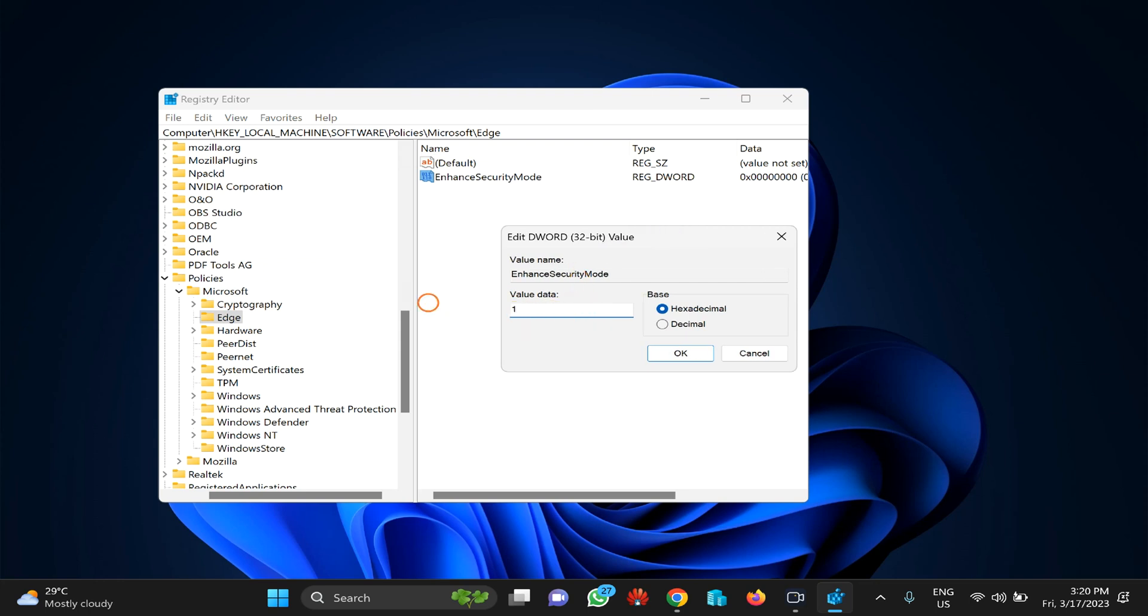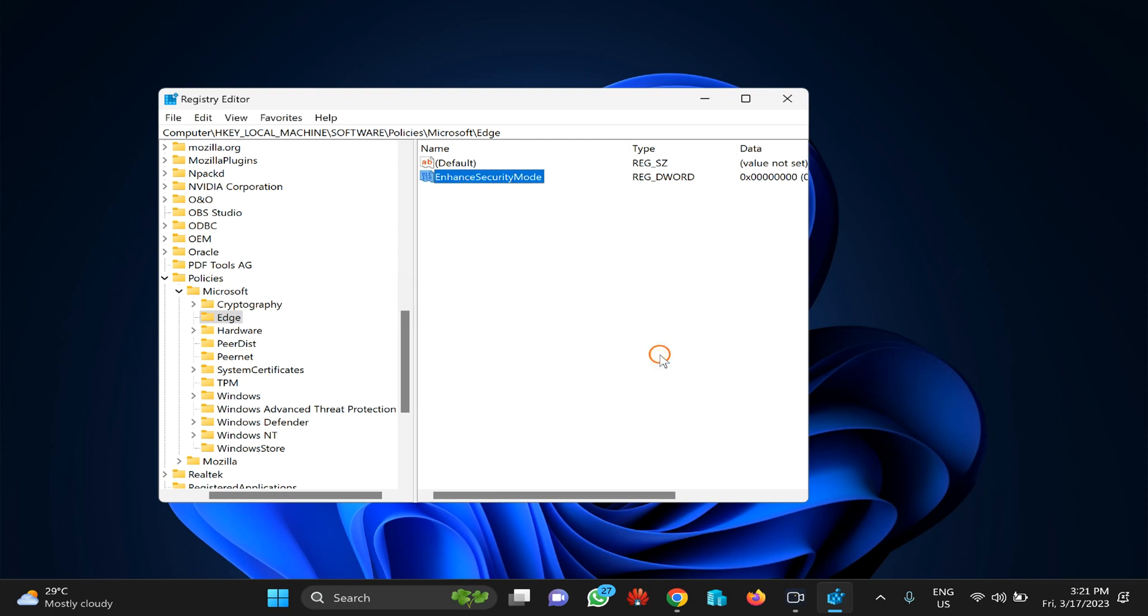Set the value data to 1 to enable enhanced security mode in Edge browser. If you want to disable it, enter value 0. According to your needs, set this value to 1 or 0, then click OK. Finally, restart your PC to apply the changes.